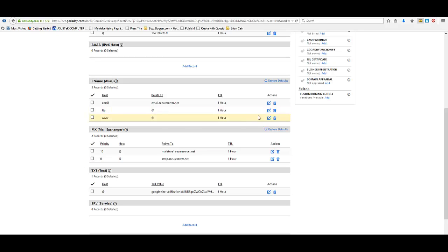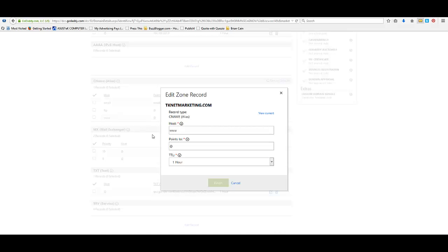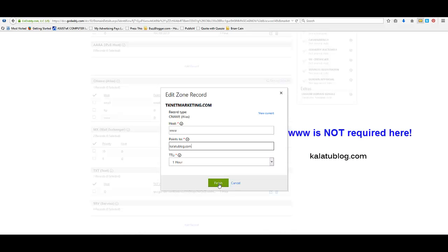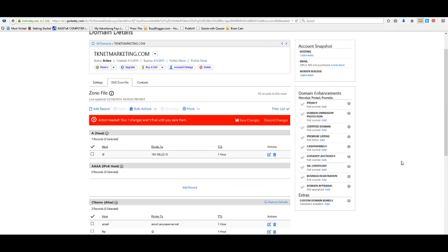So next step is you're going to hit this little edit record here in the www row under the CNAME alias section. And you'll see here where it says www and where it says points to. And I want you to click in this box where it says point to and get rid of that little a. You're going to type in here ghs.google.com. And you're going to hit finish just like that. Now see this, there's a little red bar here. If you do not hit save, you're going to be mad at yourself. So hit save changes.